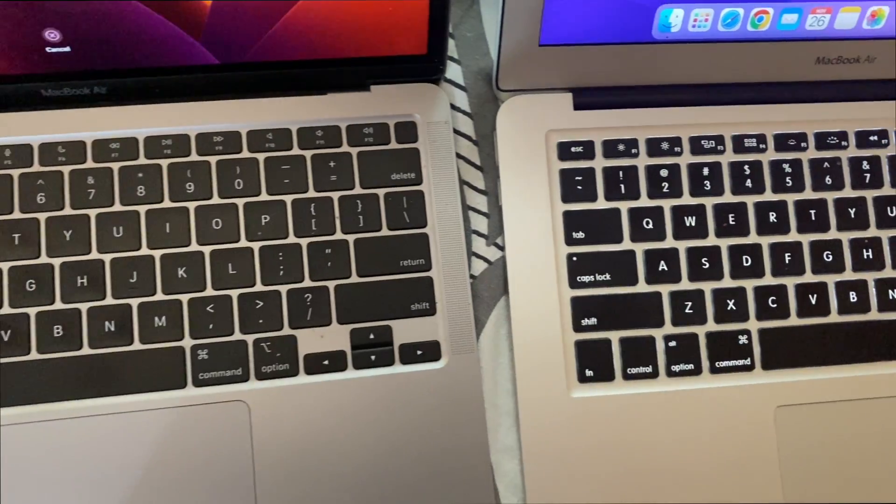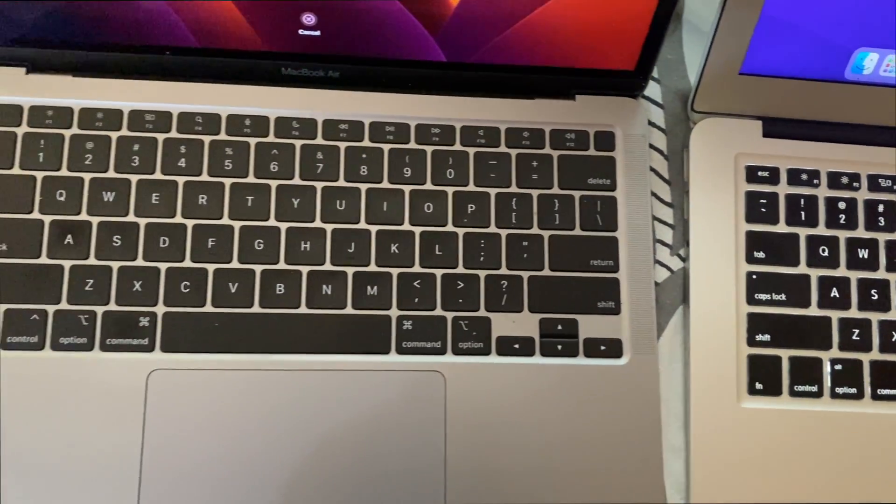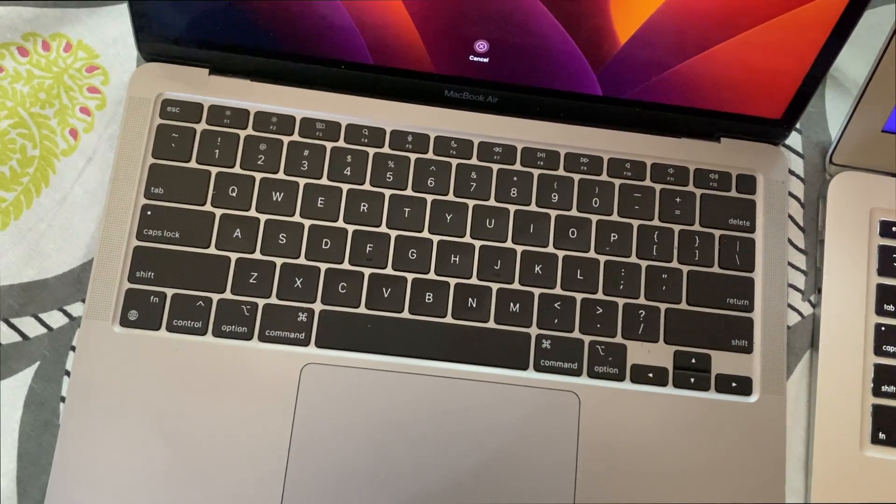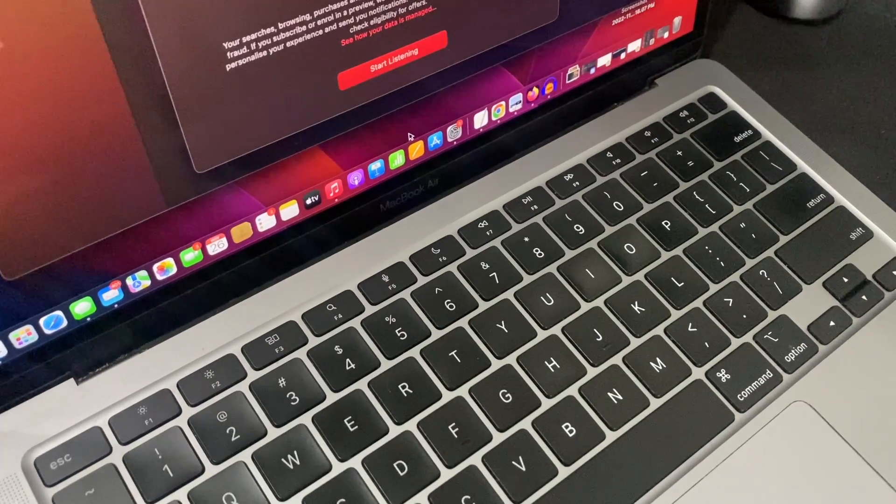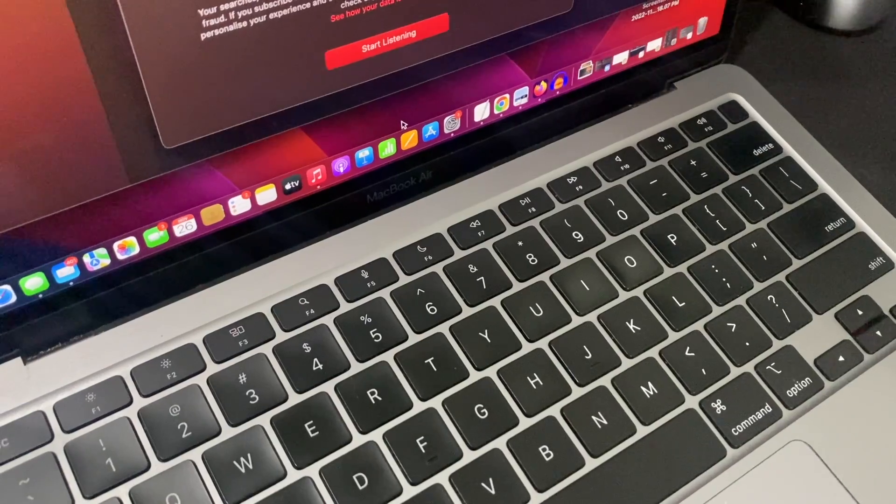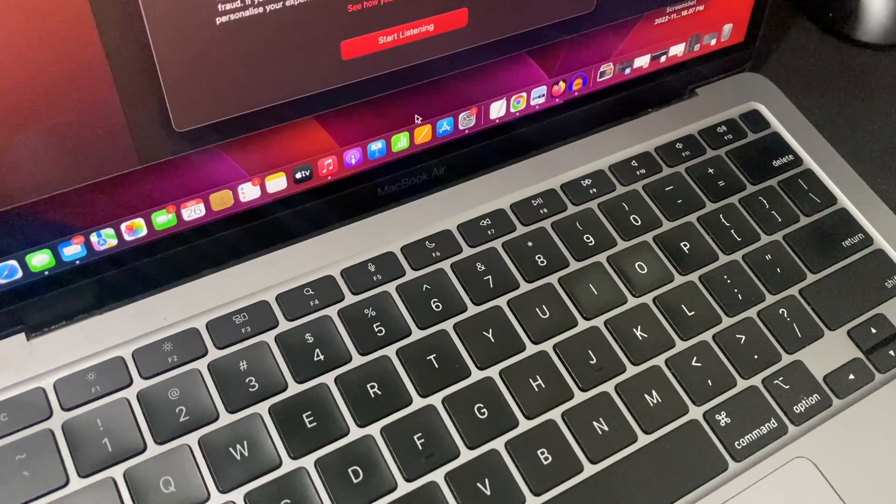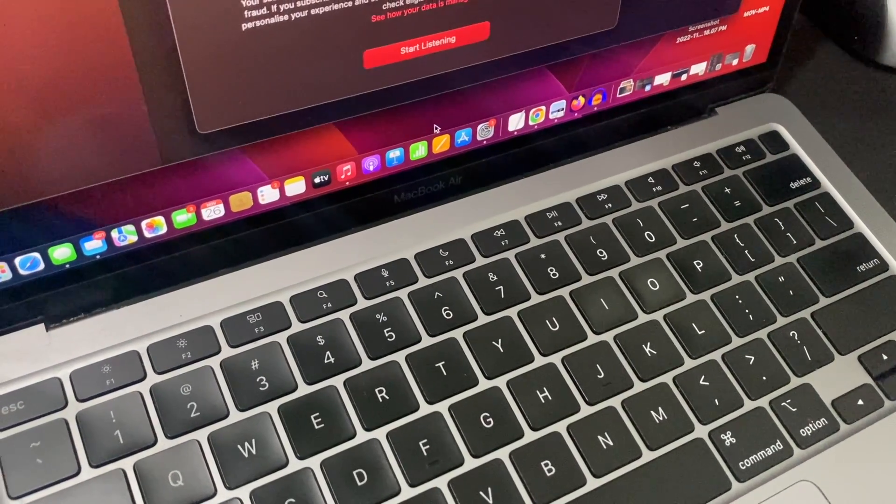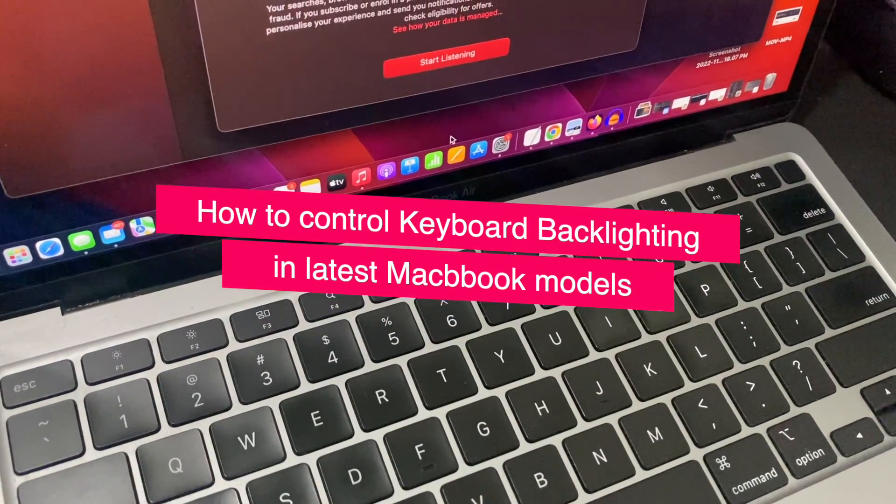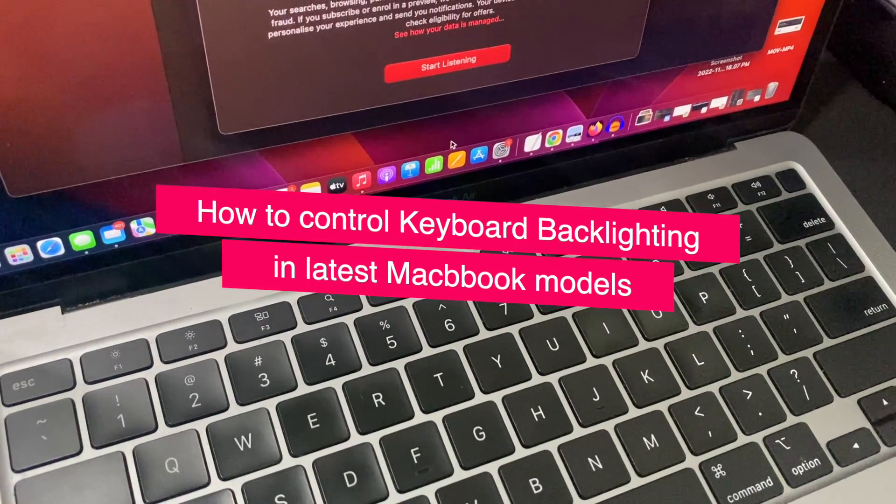If you look at the new MacBook models powered by Apple's own chips, there are no keyboard backlighting keys. Apple has replaced keyboard brightness control keys with dictation and do not disturb buttons. Then how will you control the keyboard backlighting?